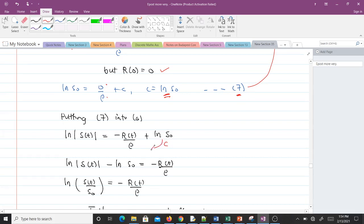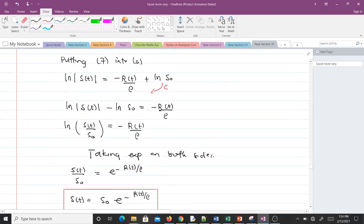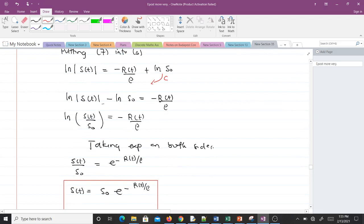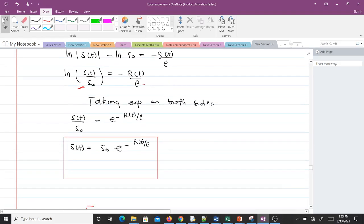Rearranging: ln(S(t)) − ln(S₀) = −R(t)/ρ. Using logarithm laws: ln(S(t)/S₀) = −R(t)/ρ. Taking the exponential of both sides: S(t)/S₀ = e^(−R(t)/ρ). Multiplying both sides by S₀ finally gives S(t) = S₀·e^(−R(t)/ρ). This is the formula for finding the number of susceptibles at any time t.